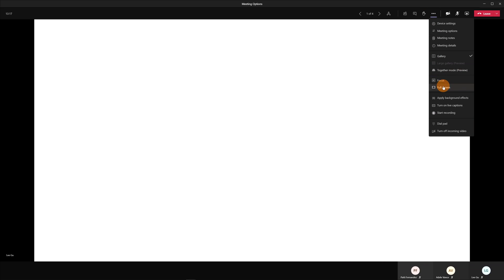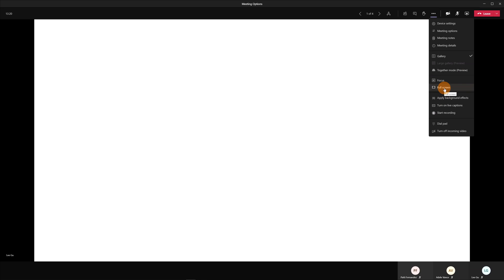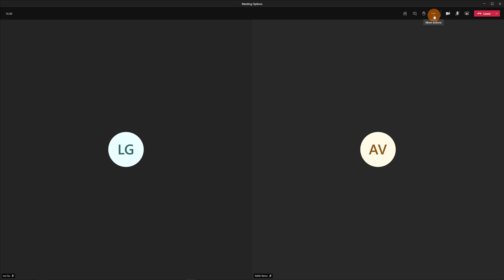So now there is also the full screen option that will open the meeting full screen mode and you will not be able to see again the chrome button on top. Okay let me click back again on full screen.